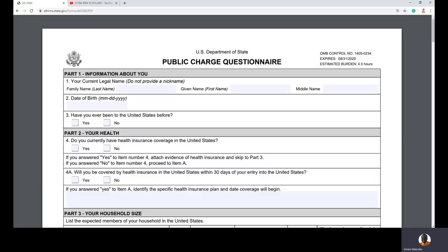Today I'm going to explain the public charge rule. I have a separate video where I explained in detail what public charge is overall and who is exempt. Today I want to focus more on the form. I'll quickly highlight: what is form DS-5540, who needs to fill it, how to fill it, and what supporting documents you need when going to the consular interview.